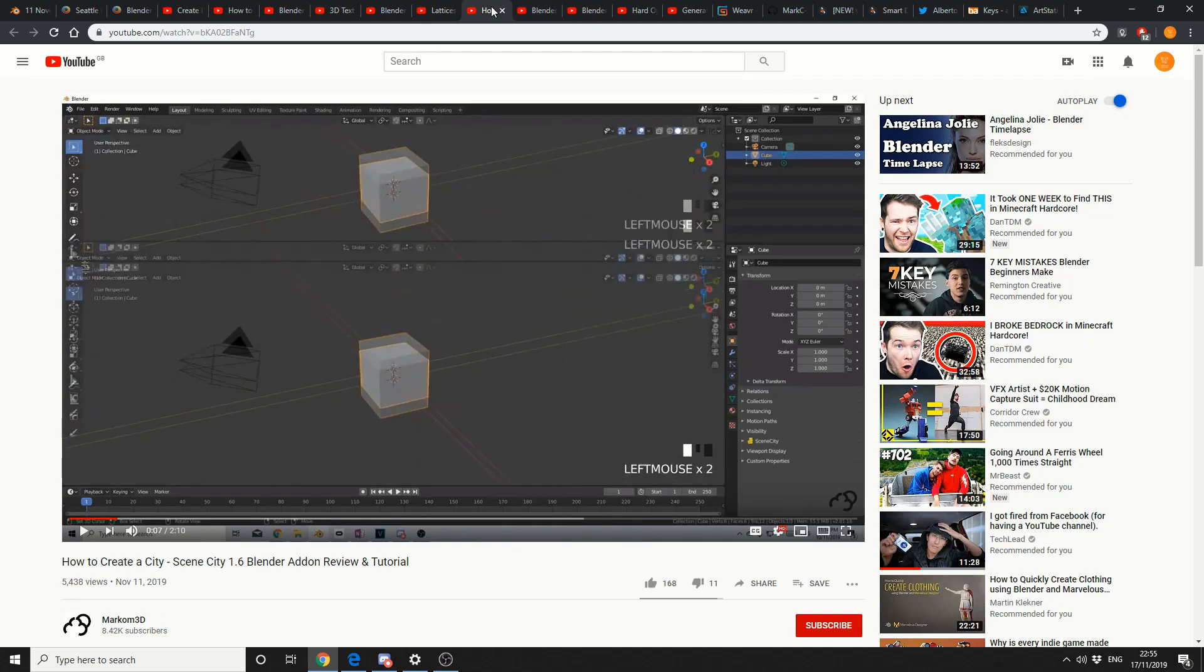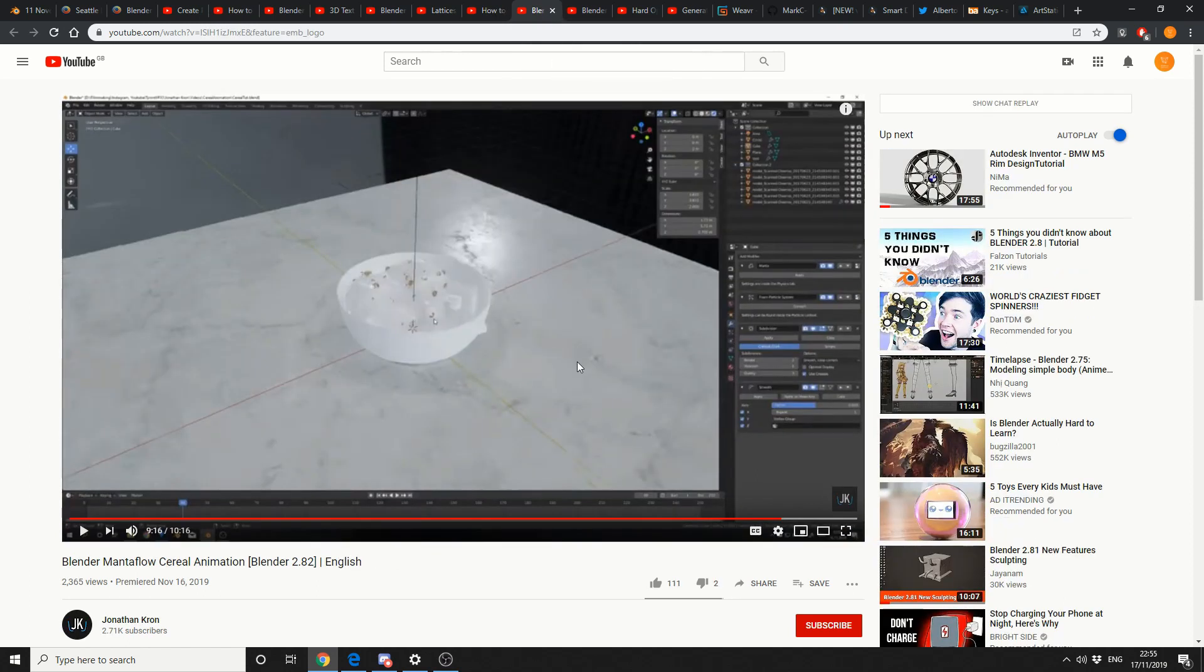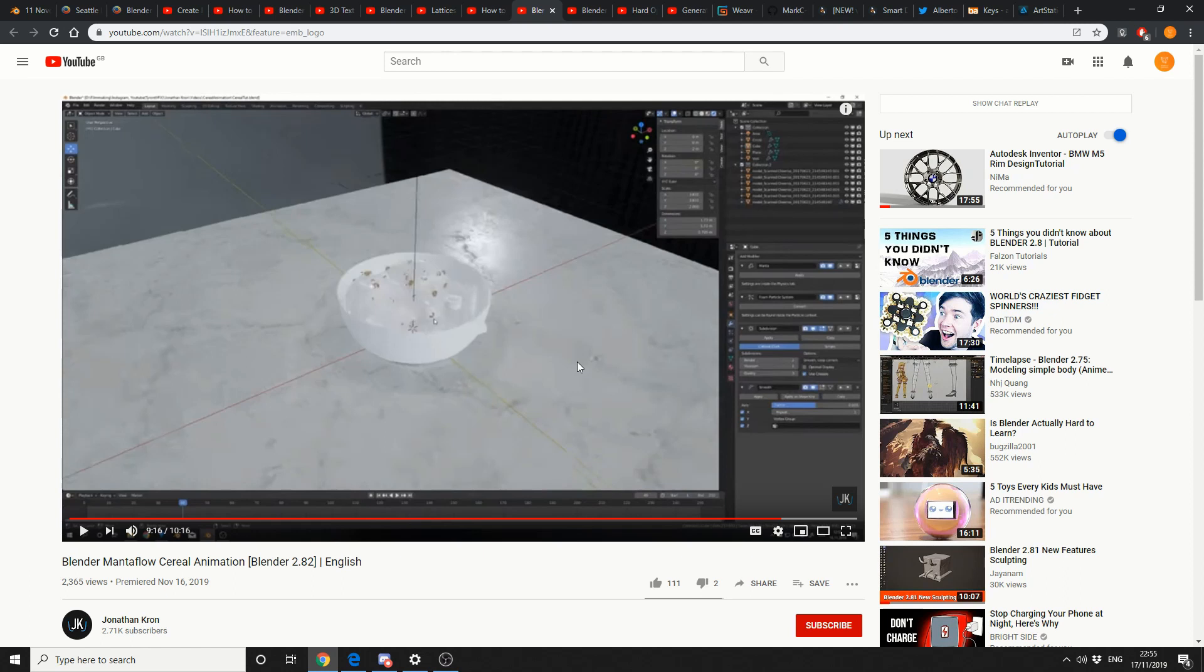And this is from MarkOn3D, How to Create a City, Scene Blender, and Blender Add-on Review and Tutorial. So this is a kinda tutorial slash add-on review. Next one up is from Jonathan Cron, Blender Mantleflow Serial Animation. So obviously you've got Mantleflow inside Blender, there's a special build. You download that build and you can use this. And it's pretty much a fluid simulation. Is it better than flip fluids? I don't honestly, I can't honestly give an honest opinion. If you're going to do fluids, I recommend Houdini, to be fair.